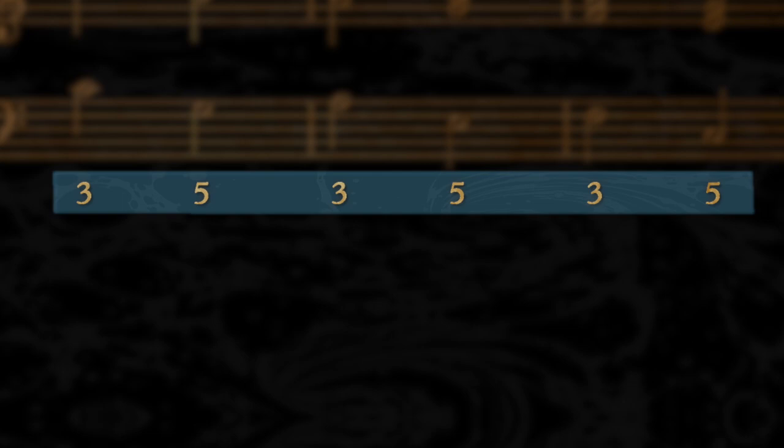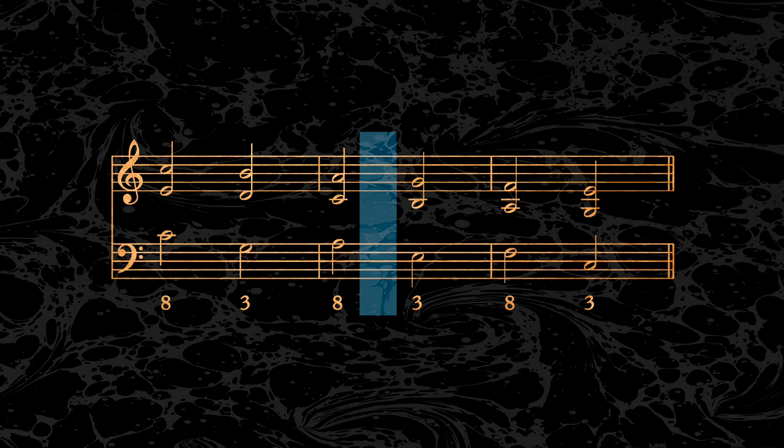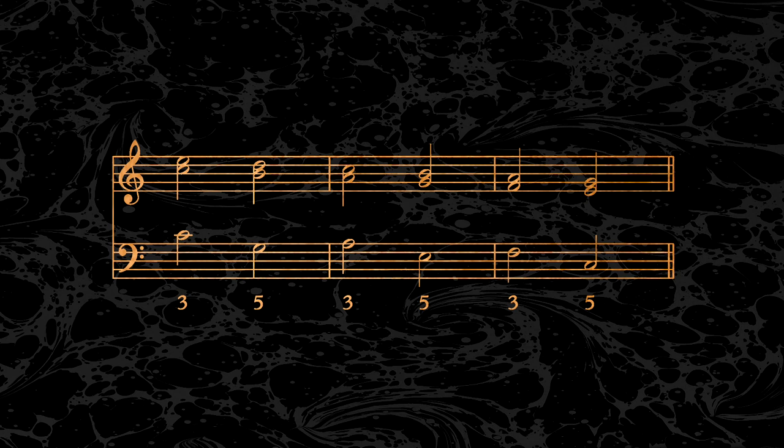The first and simplest thing one could do would be to invert the falling thirds into falling sixths. To create more color and tension in the original progression, one can also syncopate the falling thirds.